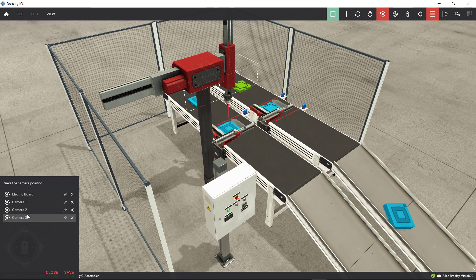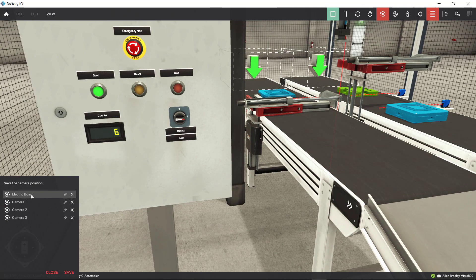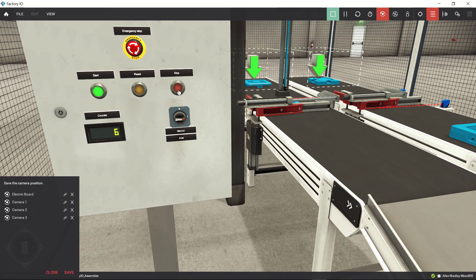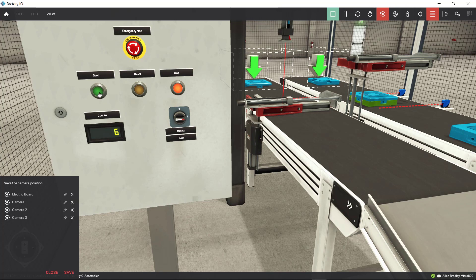Alright, that looks good. But what happens if I press the stop button right now? I pressed the stop button and you notice that the motion continues until the cycle is completed — it doesn't stop right away, it just finishes the current cycle it was in the middle of. That's what the stop button in the code is programmed to do. What will happen if I click start again? The clamp has to go down and the conveyor has to move — let's see if that's the behavior we want. Let's press the start button.